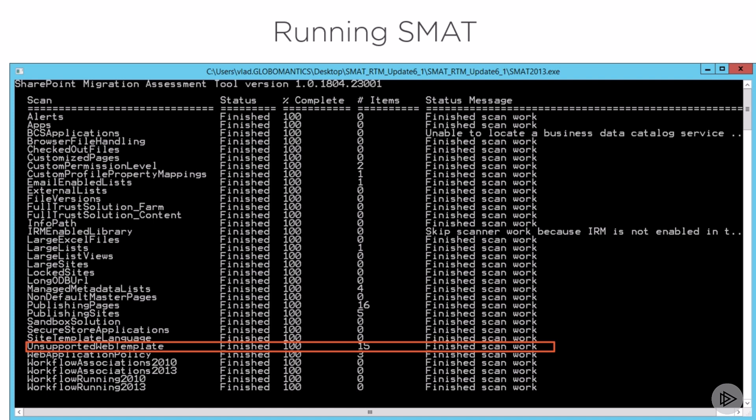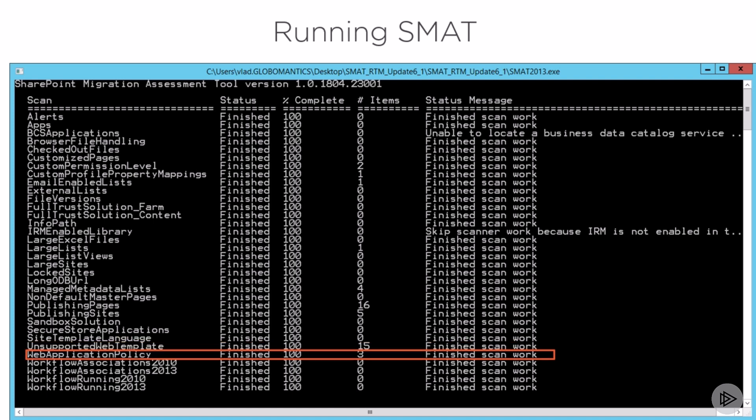And finally, I have three web application policies. And since web applications do not exist in Office 365, well, I will not be able to migrate them.